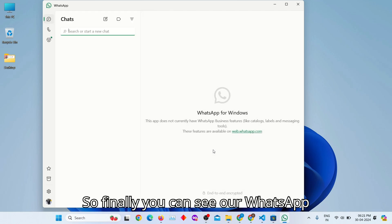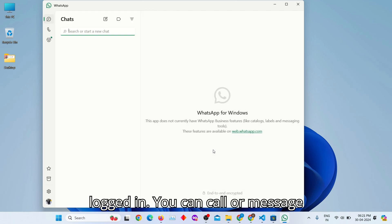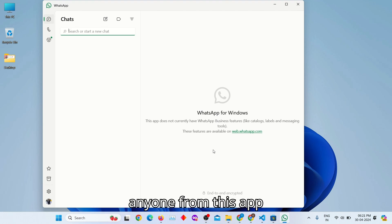So finally, you can see our WhatsApp logged in. You can call or message anyone from this app.